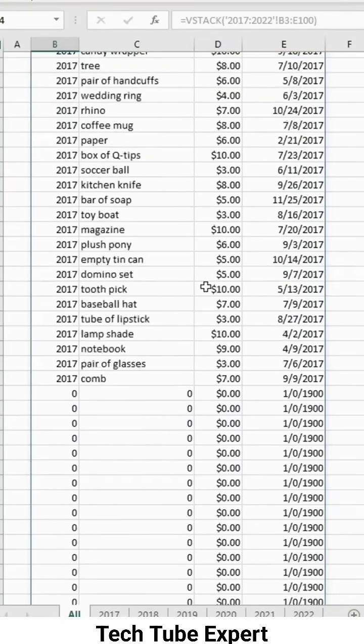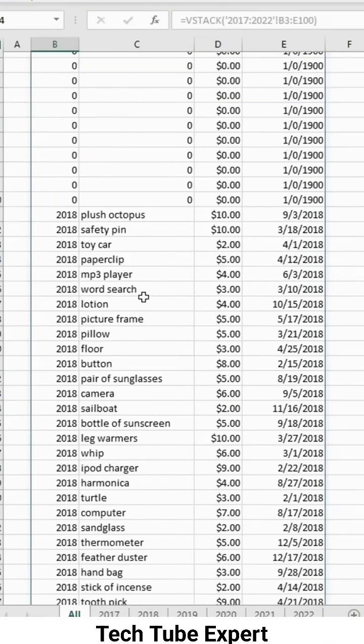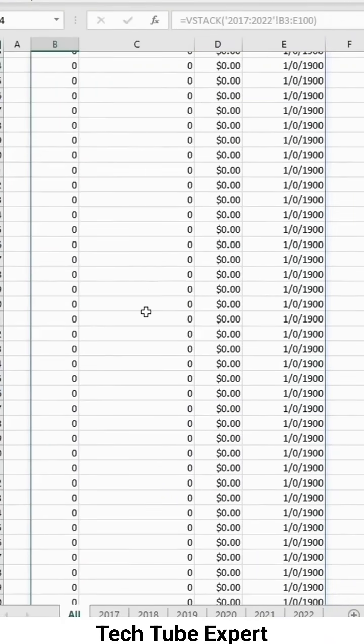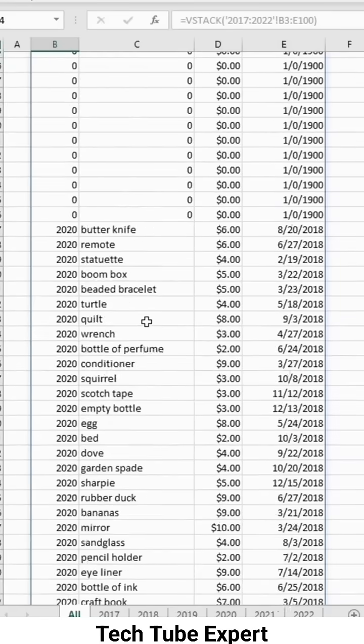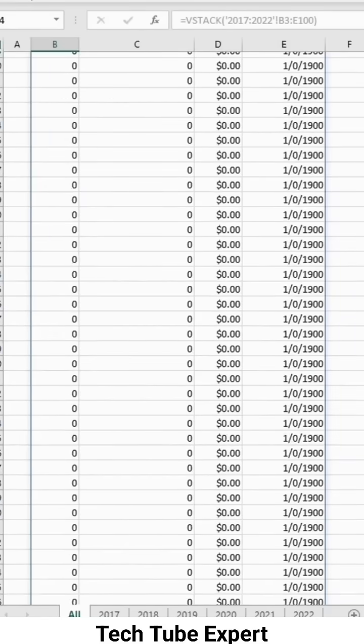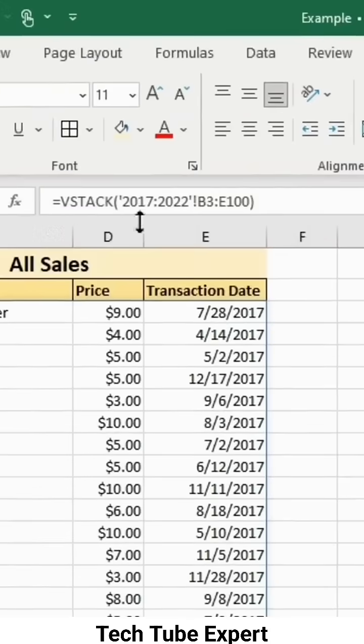Now you have all your data on one sheet, but the problem is there are empty rows. To get rid of them, wrap your function in a filter function.